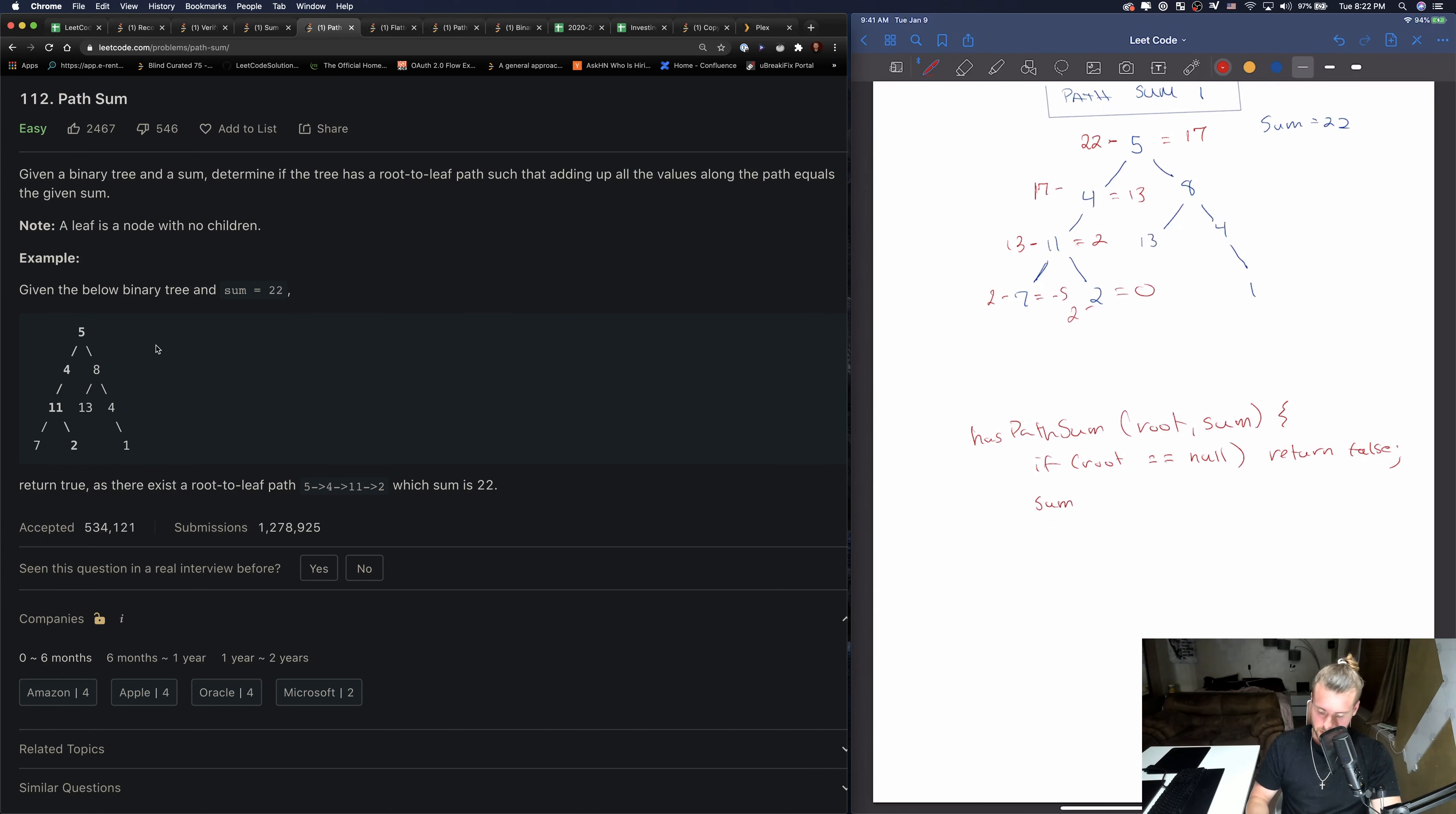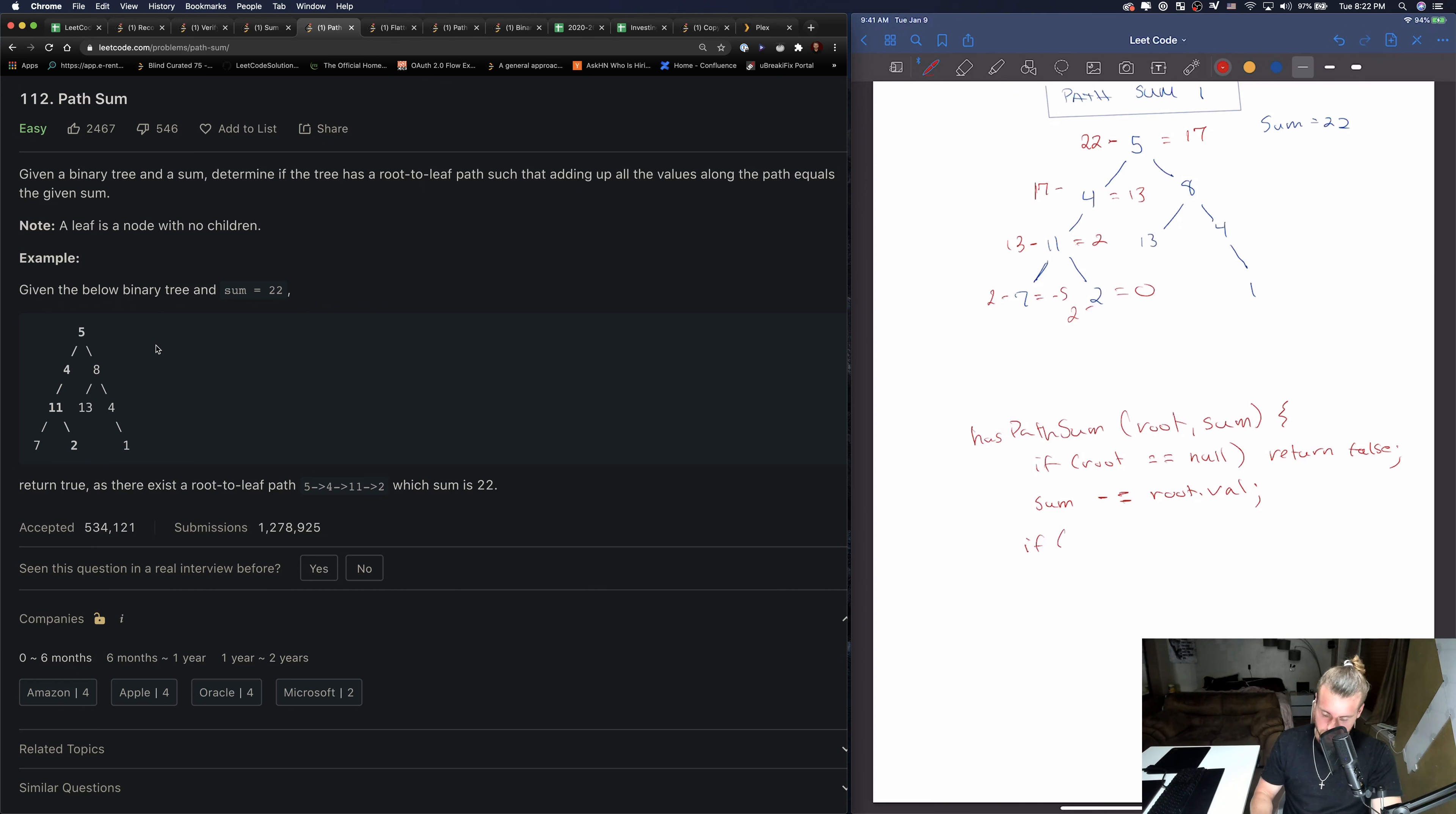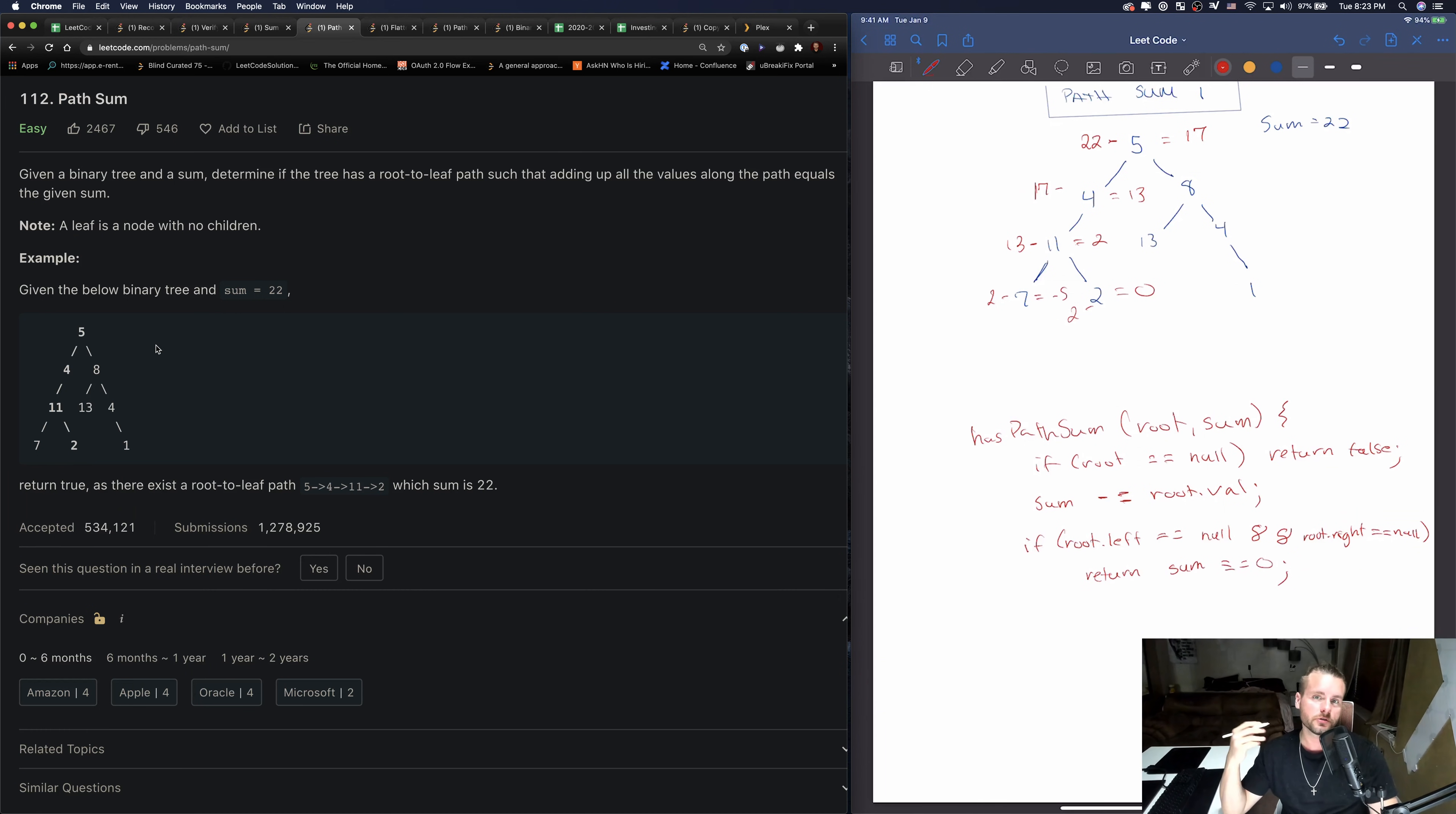Return false. And then we want to take away the root.val from sum, so we just want to update sum basically. And if, so if we - it's only possible if it has to be at a leaf, so we want to check if this is a leaf first. So how do we check if it's a leaf? If we do if root.left equals null and root.right equals null, then we just want to see if our sum so far is zero. So we're just going to return sum equals equals zero. So that's either going to return true or false based on if sum equals zero.